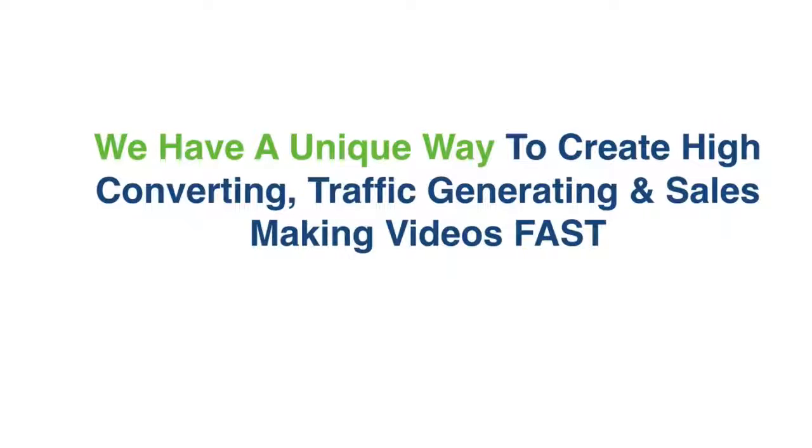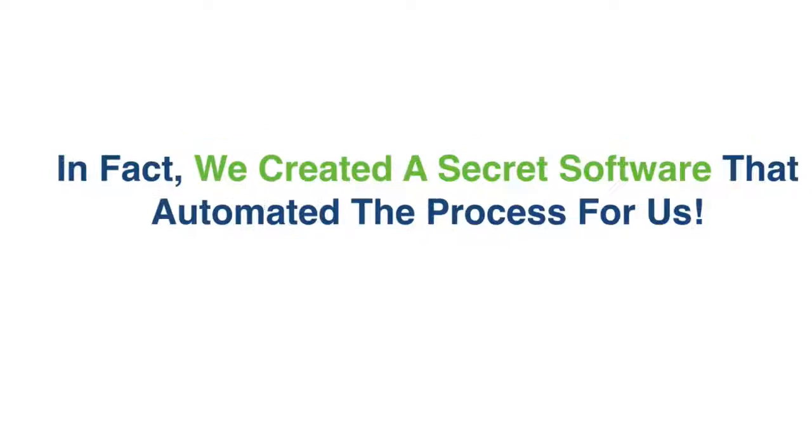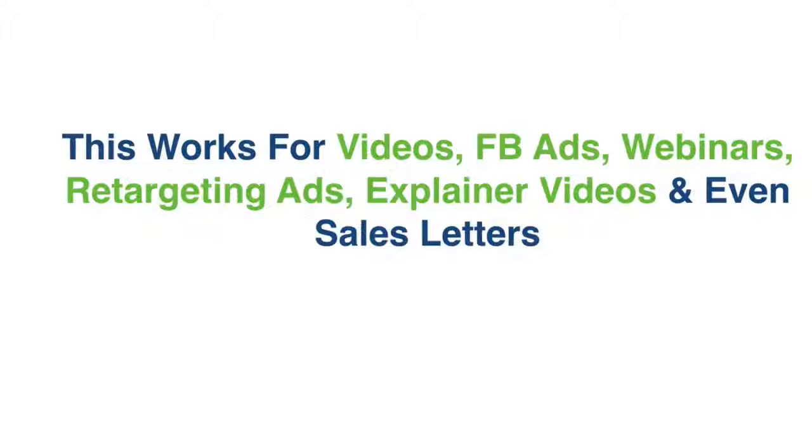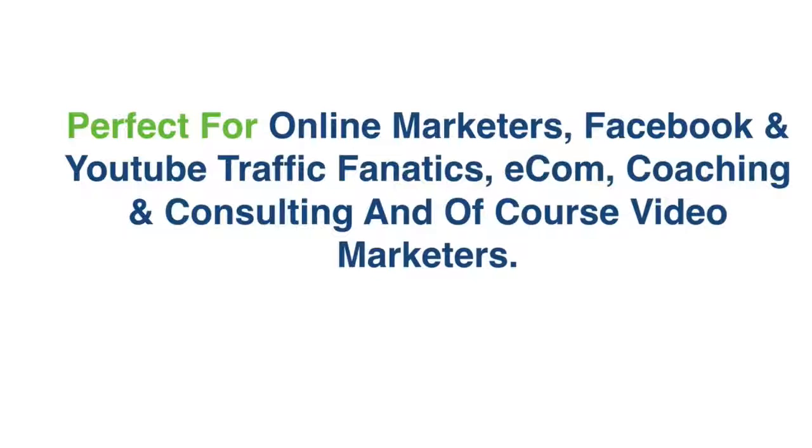So here's the deal, we have a unique way to create high converting, traffic generating and sales making videos fast. In fact, we created a secret software that automates the process for us. We created an awesome secret software that automates the whole process for us. This works for videos, Facebook ads, webinars, retargeting ads, explainer videos and even sales letters.